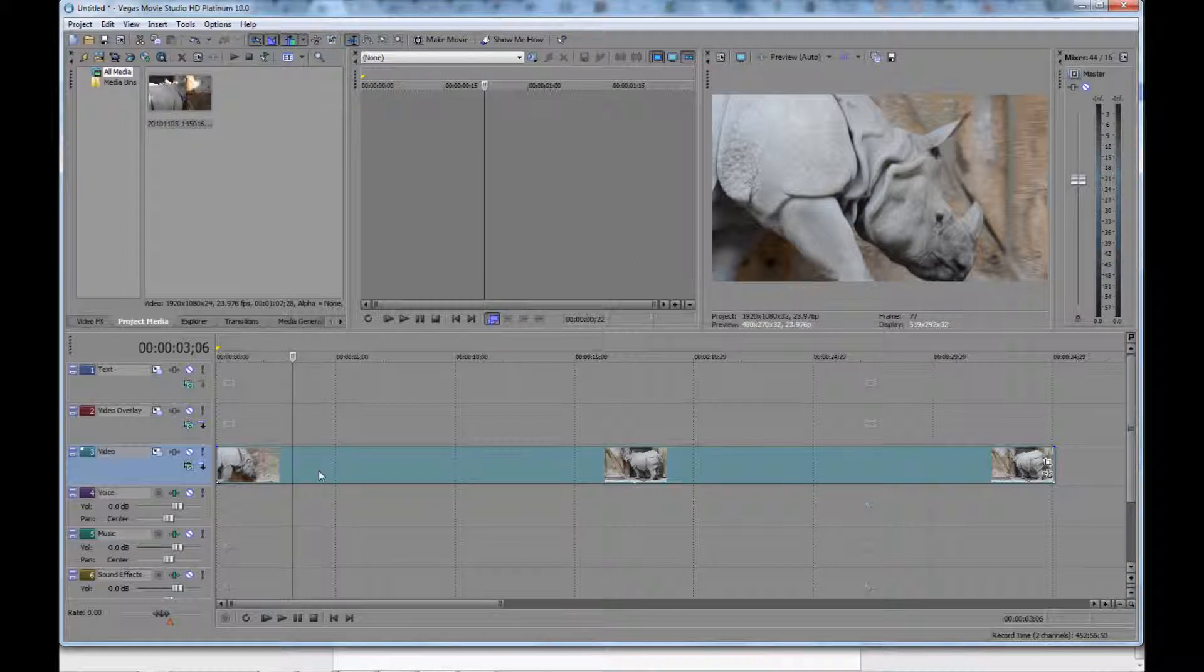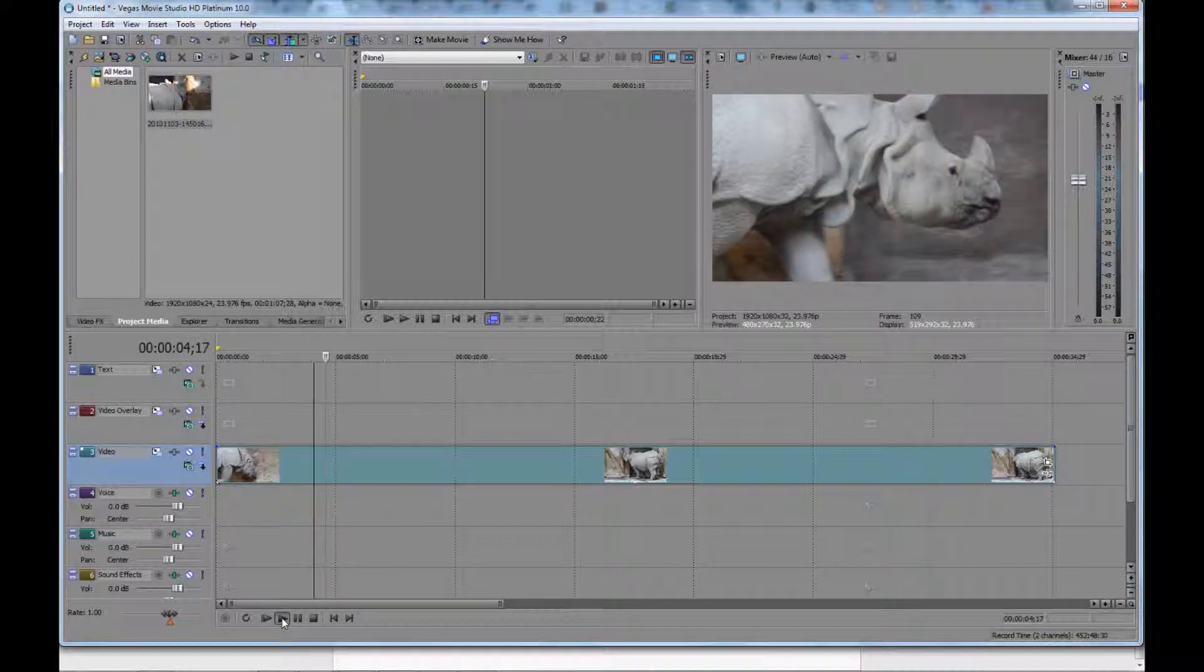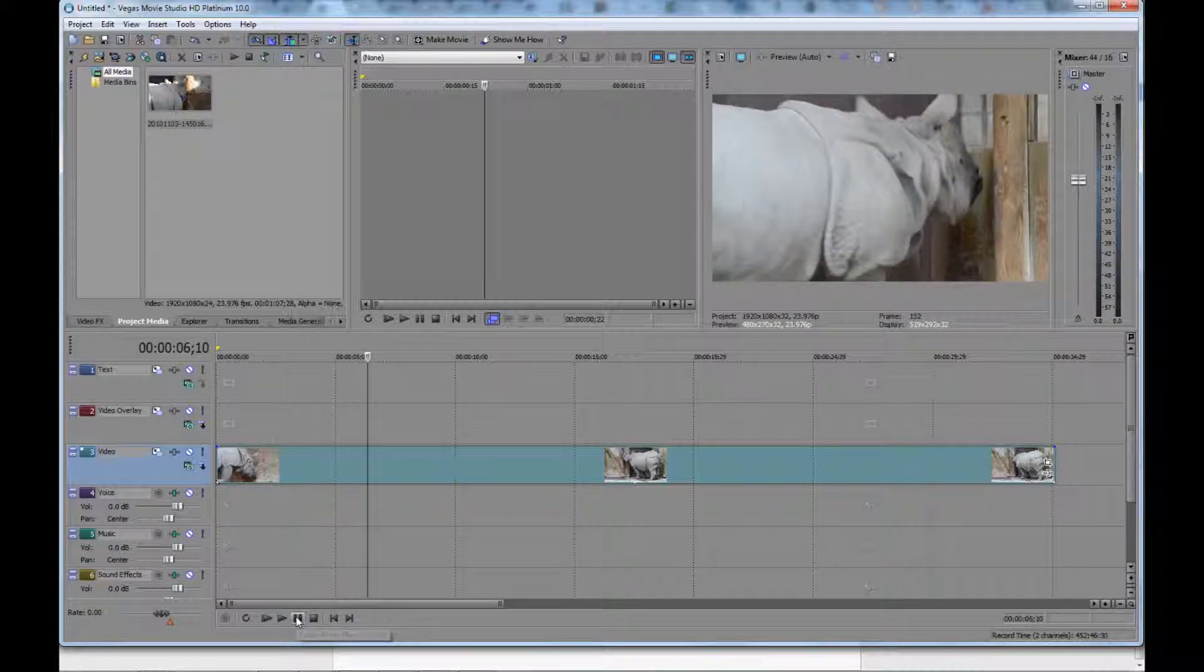Basically I've already got a video track here in the timeline. You can see I've got a track of a rhino here, I play a little bit, you can see him moving around there. So basically what I'm going to do is pause it there.